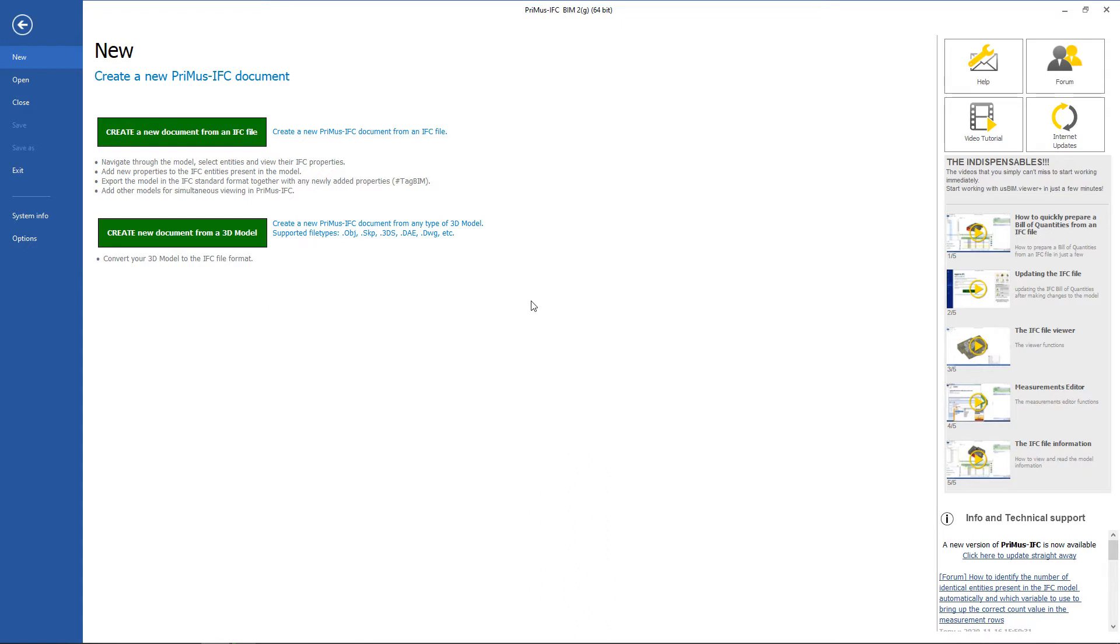At the top right there are a series of buttons for accessing online services such as the forum, video tutorials, and updates from the Internet.